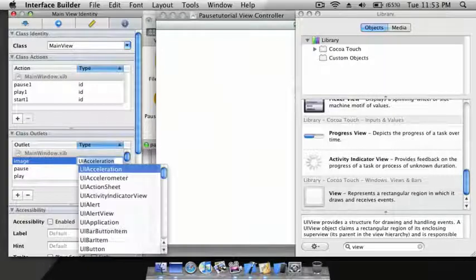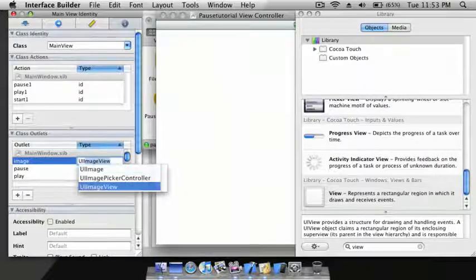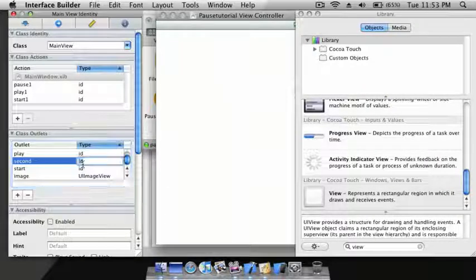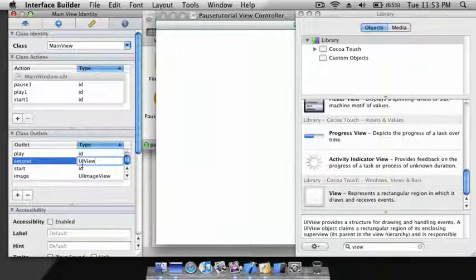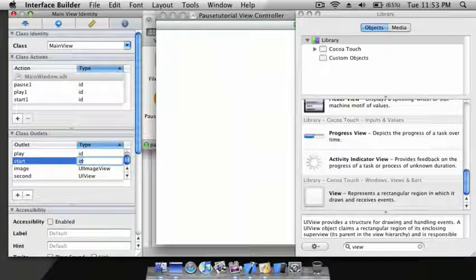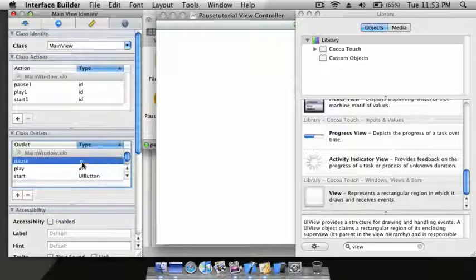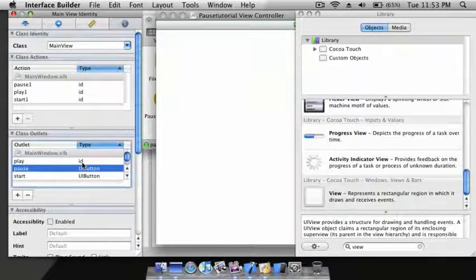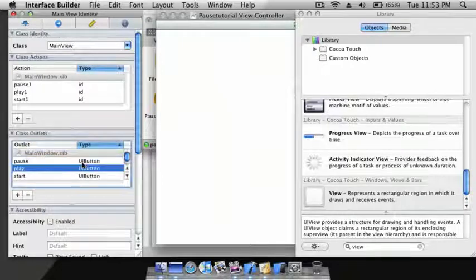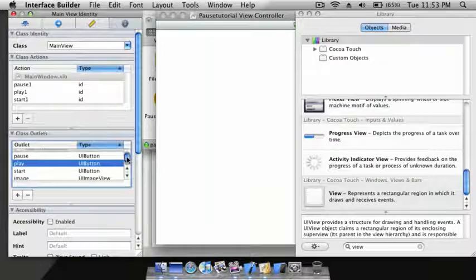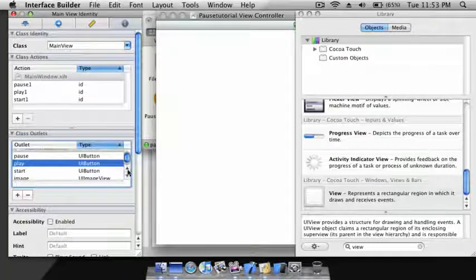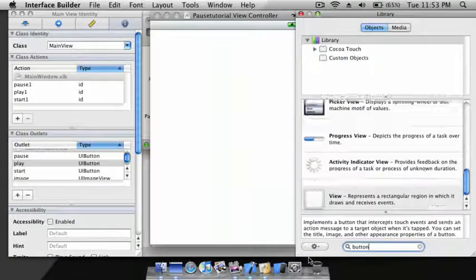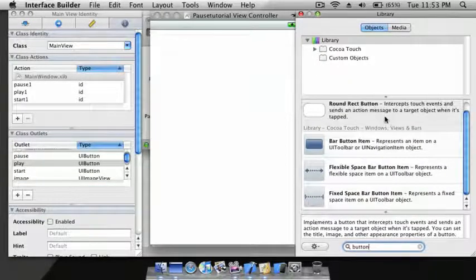Define the types: UIImageView for second, UIView for start, UIButton for pause, UIButton for play. So now you should have five IBOutlets and three IBActions. Now drag one button into the pause view controller.